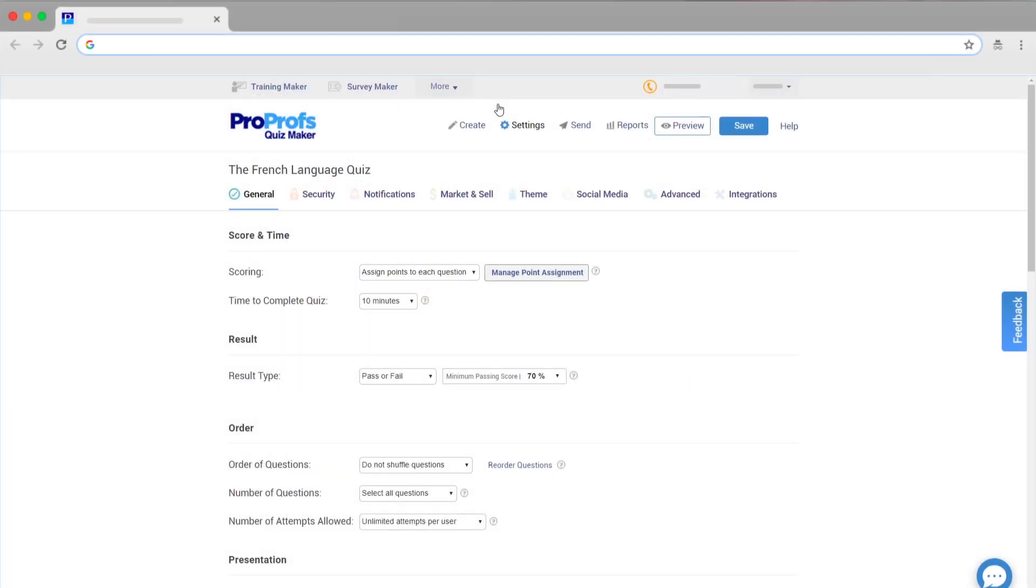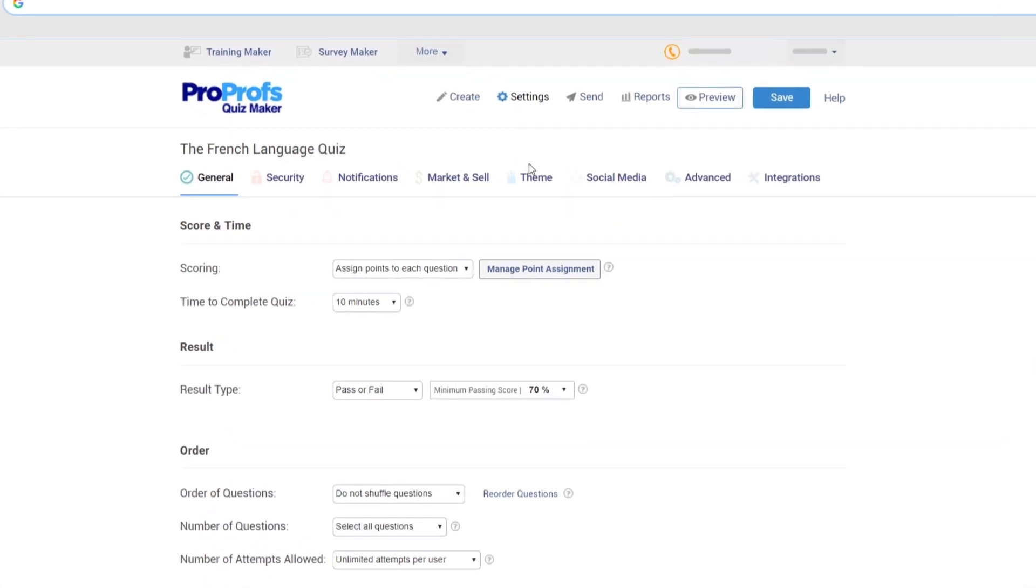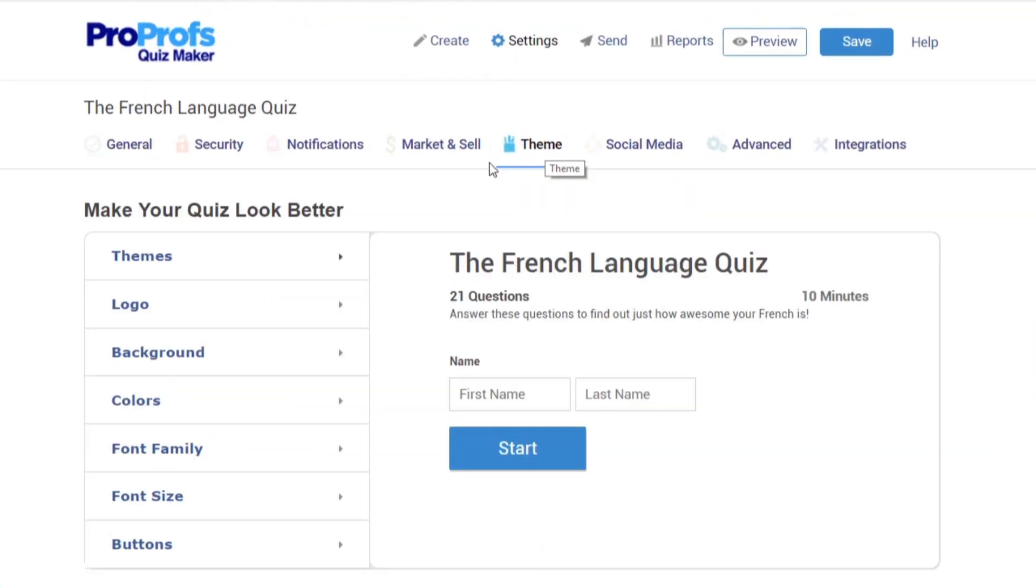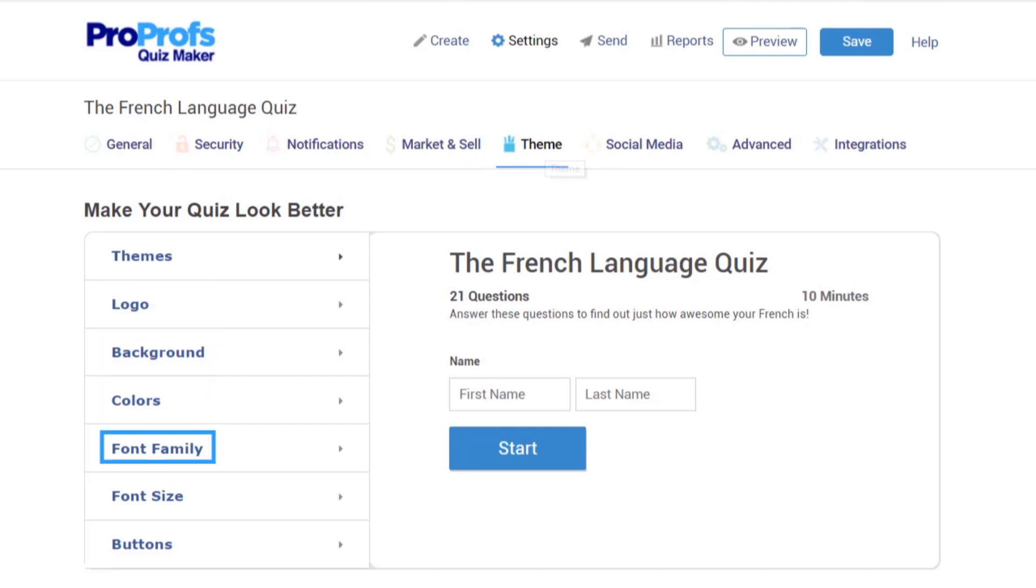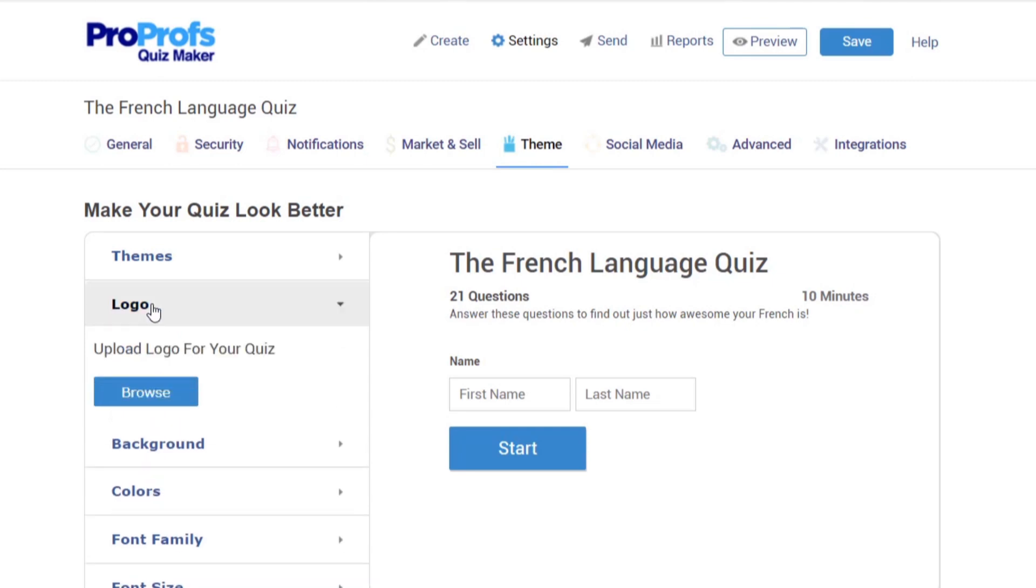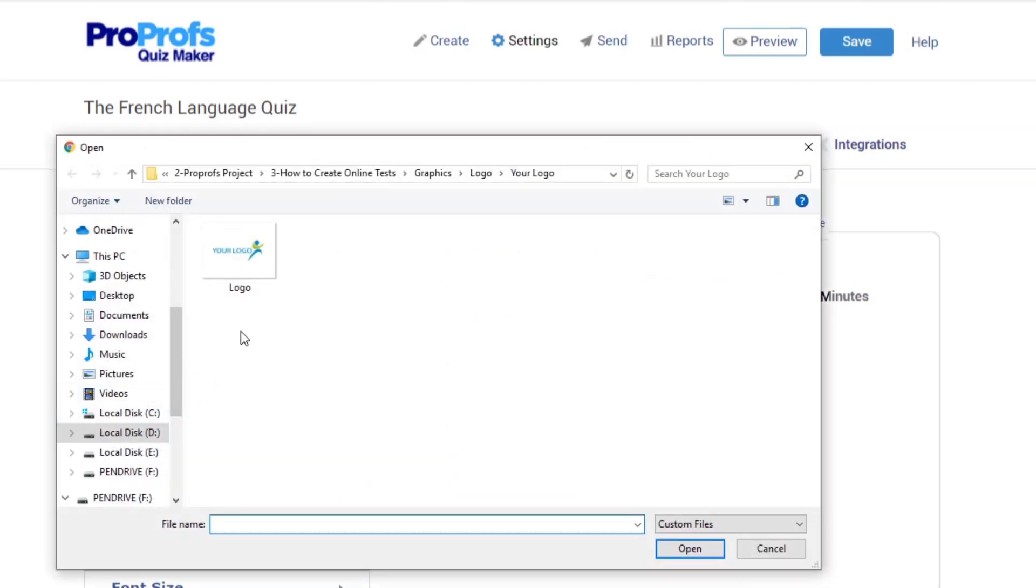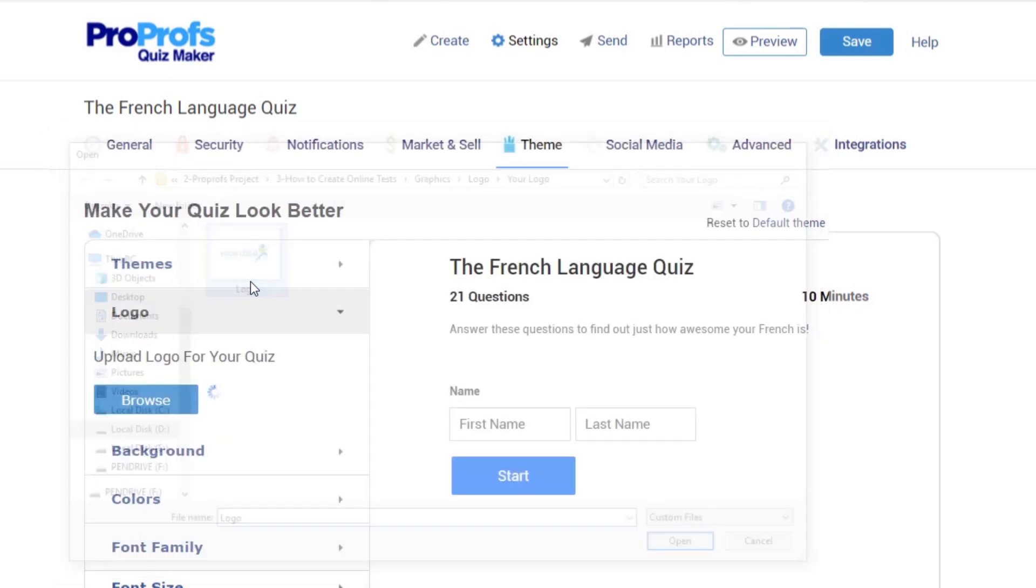You can completely personalize your tests and completion certificates. Customize the look and feel of your test by adding a logo, background, changing the fonts and colors and more. To add your own logo, simply navigate to the logo tab and click on browse to upload your logo. You may also adjust the height and width of your logo if needed.